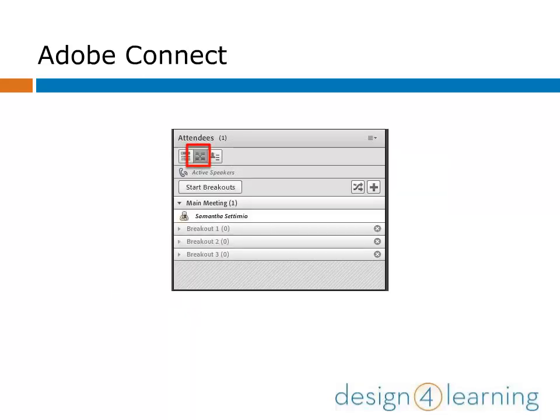Click the second icon in the Attendees Pod to start breakout sessions if you need to. We're not going into detail about breakouts, but if you want to explore this option, this is where you look.